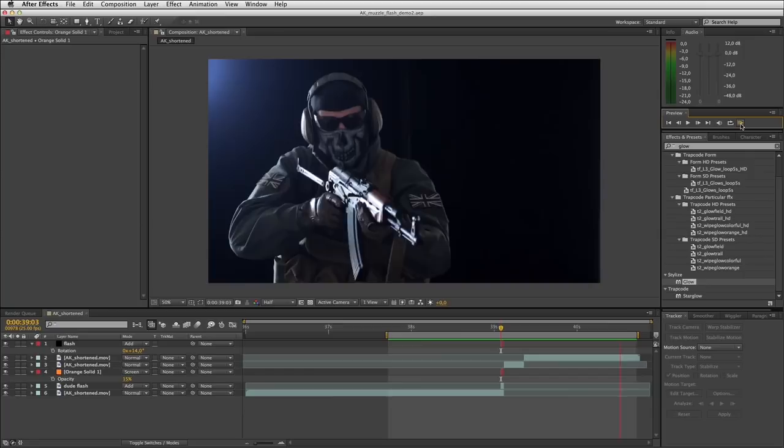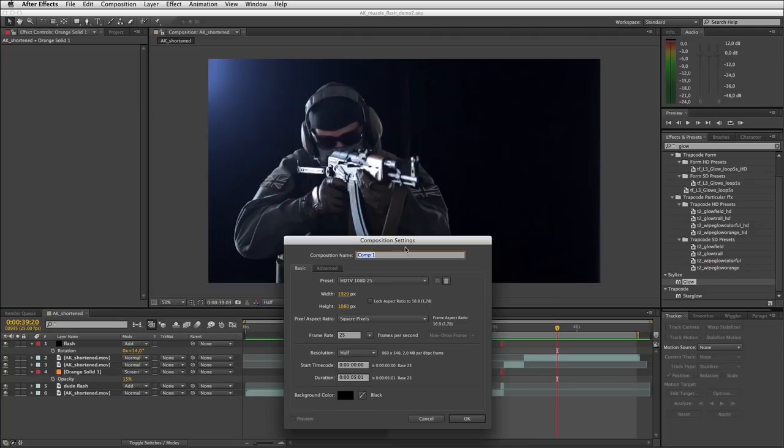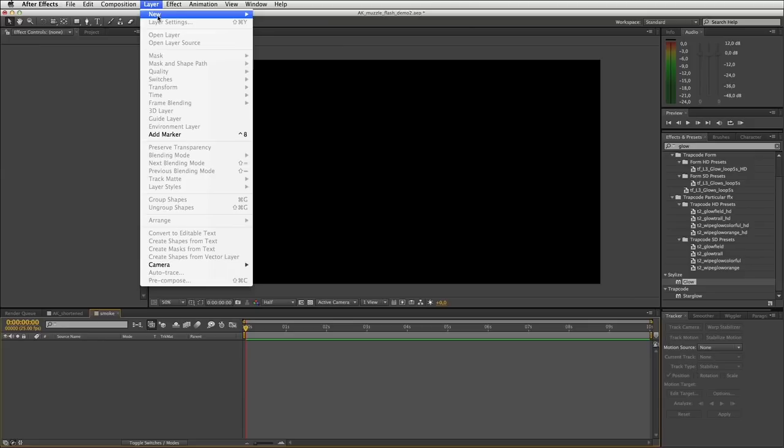I'm going to make a new composition — Composition New — and call this composition 'Smoke'. Let's make it 10 seconds in length. Layer, New Solid — another black solid — and again we will apply fractal noise to this: Effect, Noise, Fractal Noise.